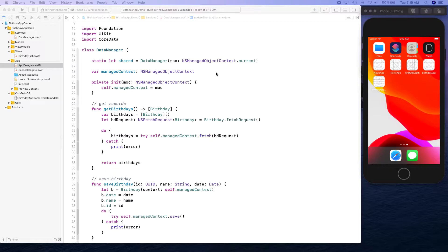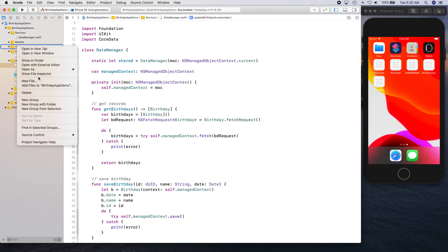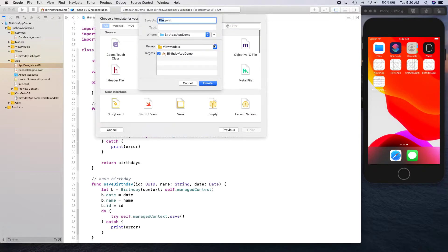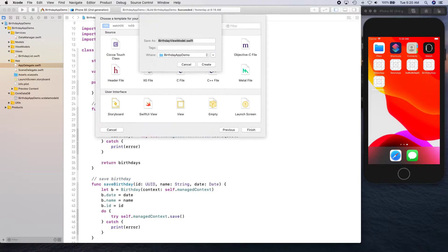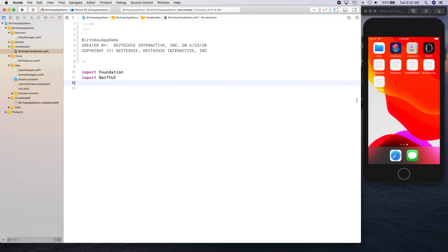Hello and welcome back. In this video we are going to be looking at view models. Let's go ahead and create view models that are going to work as a bridge between our Core Data model and our views. Let's create a new Swift file inside the view model group — we'll name this one BirthdayViewModel. We'll import SwiftUI and Combine.